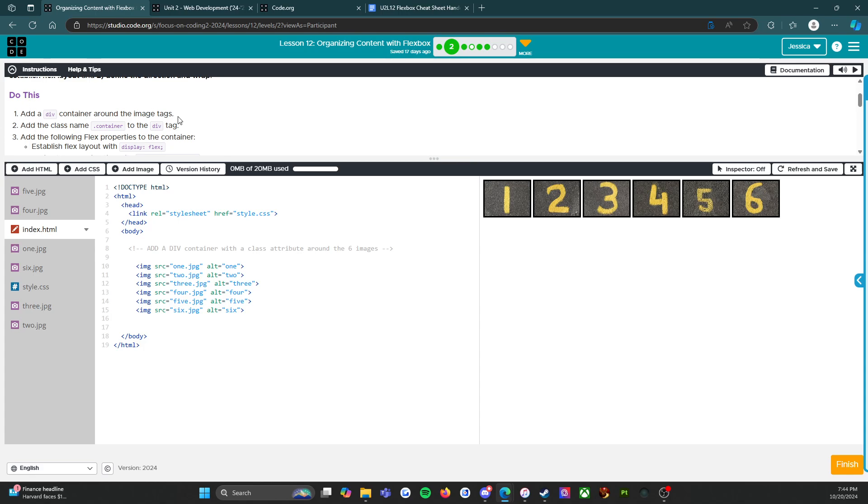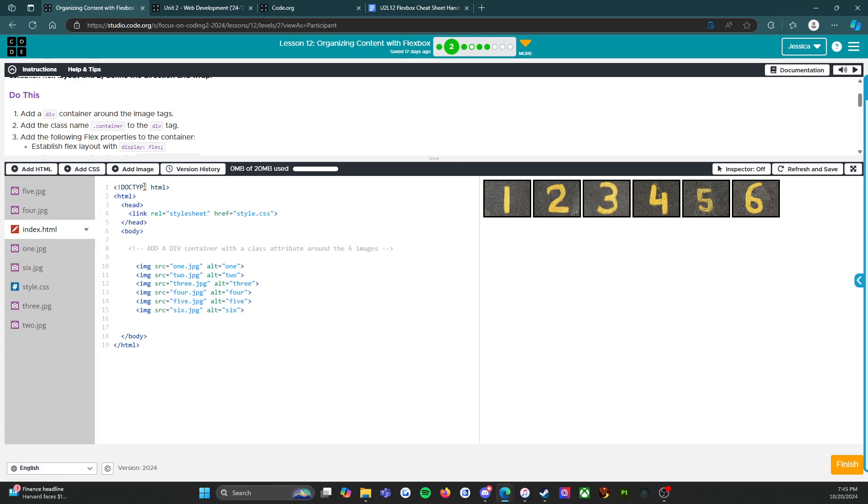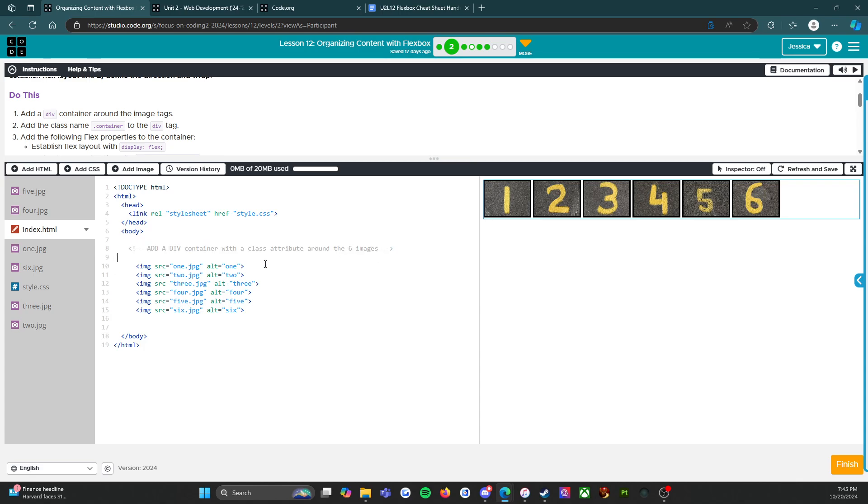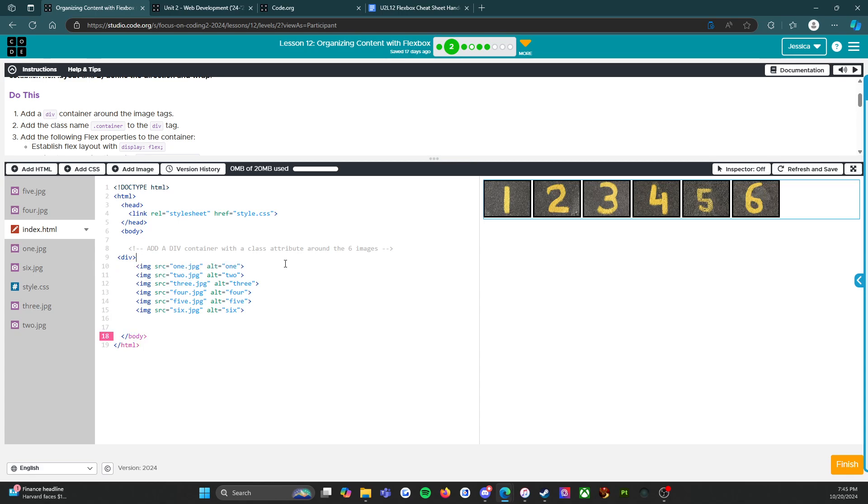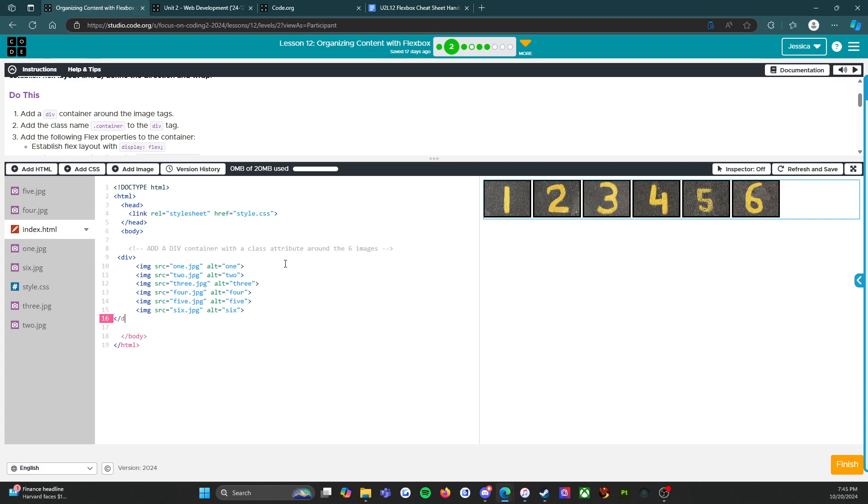Add a div container around the image tags. If I look in the index.html file it shows the comment right here - add a div container with a class attribute around the six images. I'm going to create my start tag and then I'm going to come down here and create my end tag.